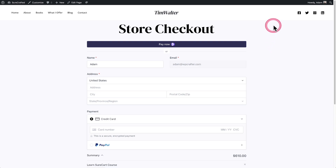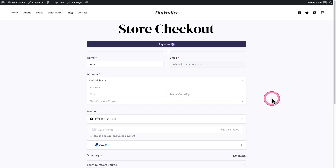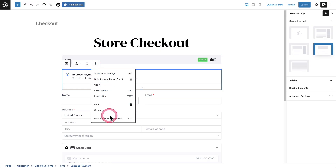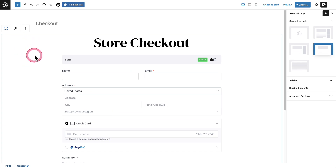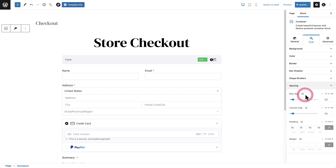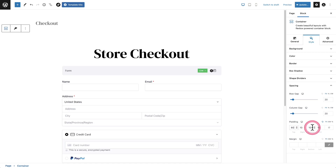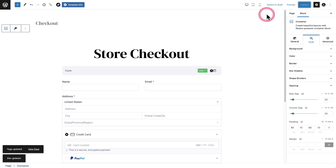This is looking good. I just need some spacing at the top and bottom, and I might want to remove the express checkout. I'll click on it and remove it. Going back into the container settings, I'll go to Style, then Spacing, and here's the padding. I'll unlink the values and set the top to 80 and the bottom to 80. That looks good. Let's update it and go see what it looks like.